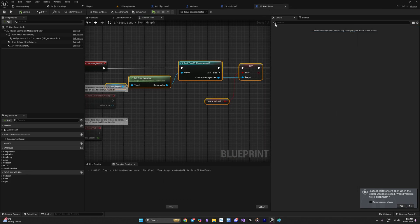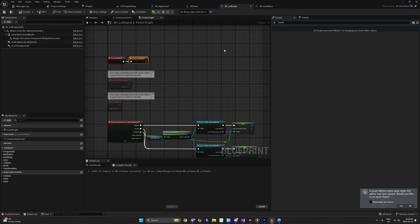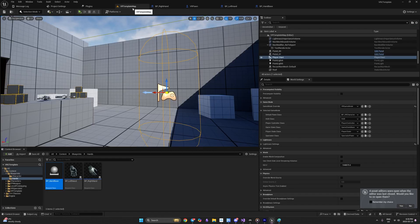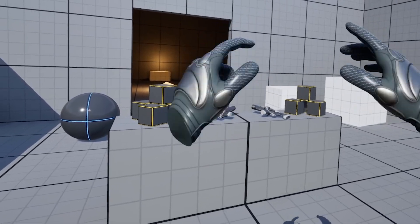To summarize: if we want logic that is the same for both left and right hand, we put it in Hand Base. If we have functionality unique to one hand, we implement it in the respective blueprint. After testing, everything still works — we have our working hands with proper animations.